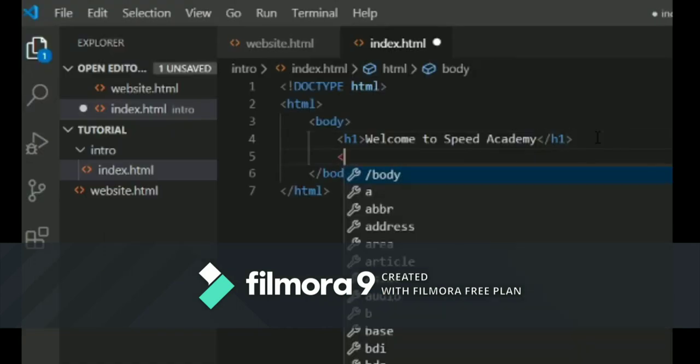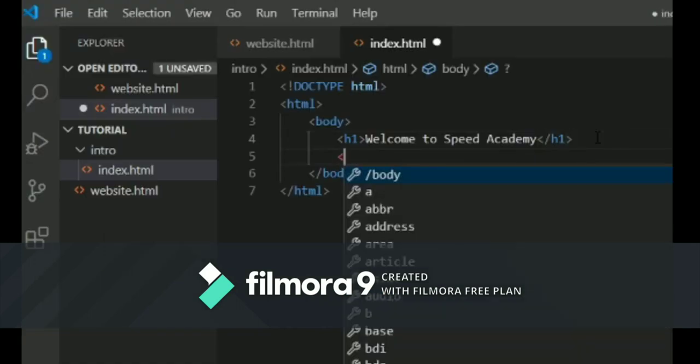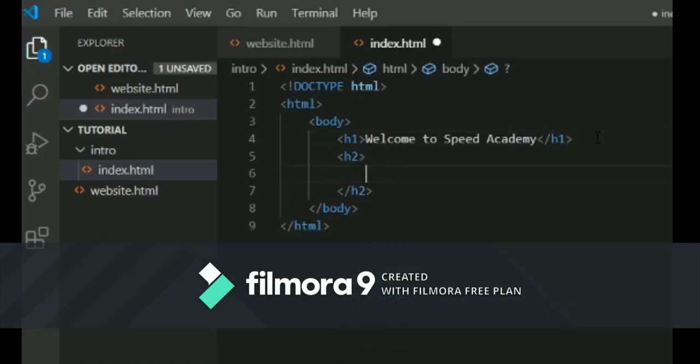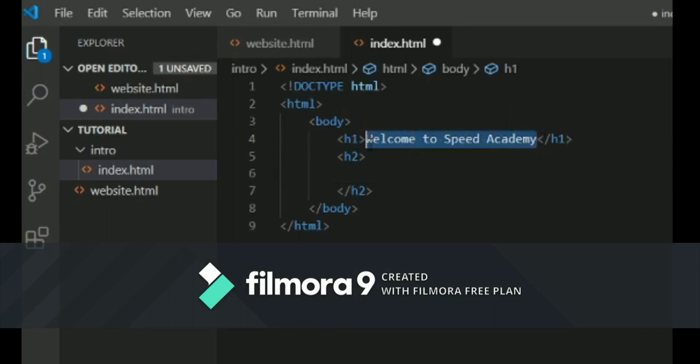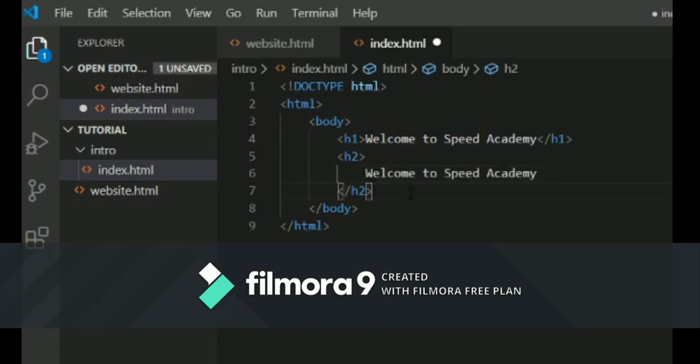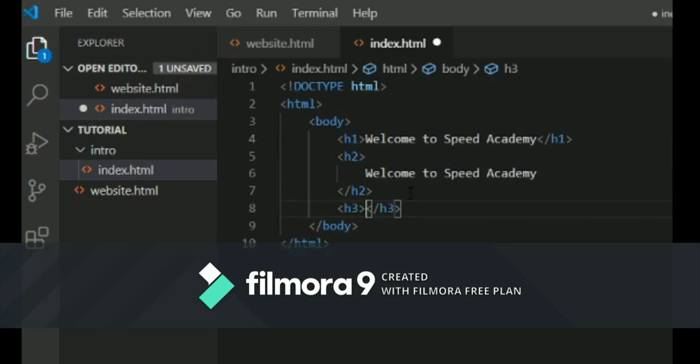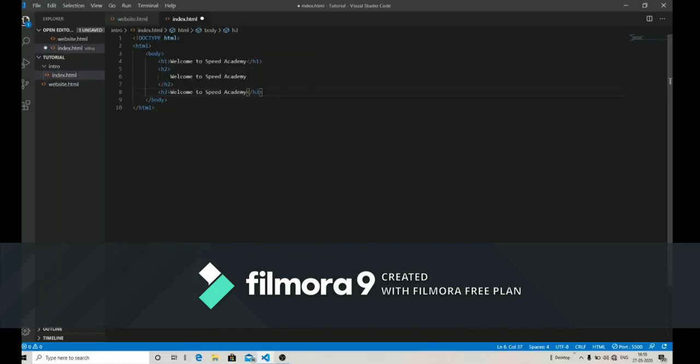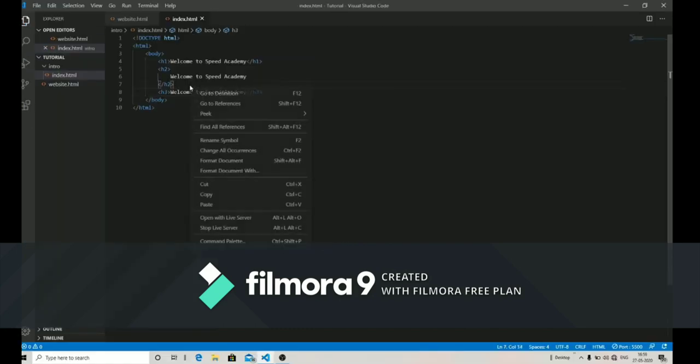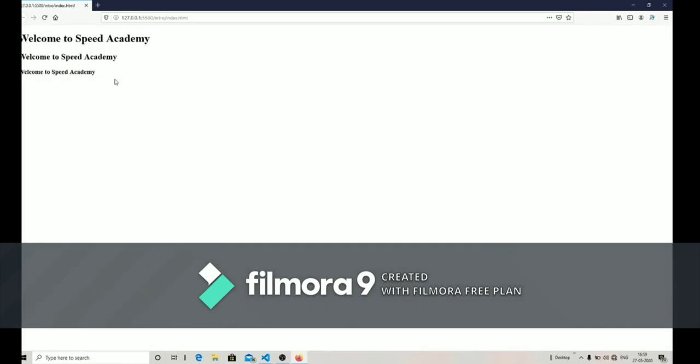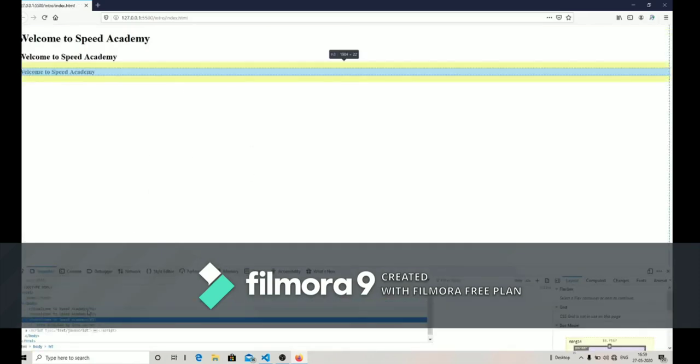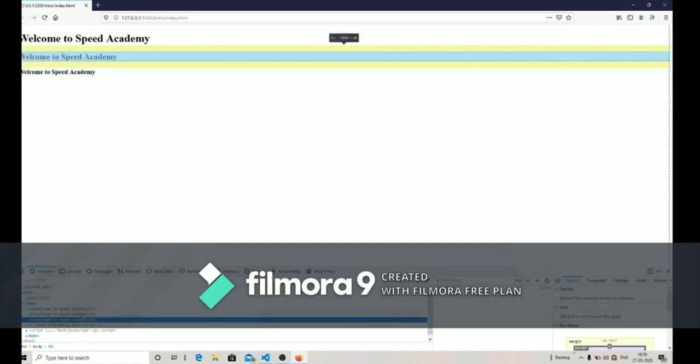After that, I'm going to use some other heading text. For now I'm going to use the h2 tag. Let's copy 'Welcome to Speed Academy' and paste it between the h2 tag. Now I'm going to use the h3 tag. After that I'm placing 'Welcome to Speed Academy' right over here and let's launch it in the browser.